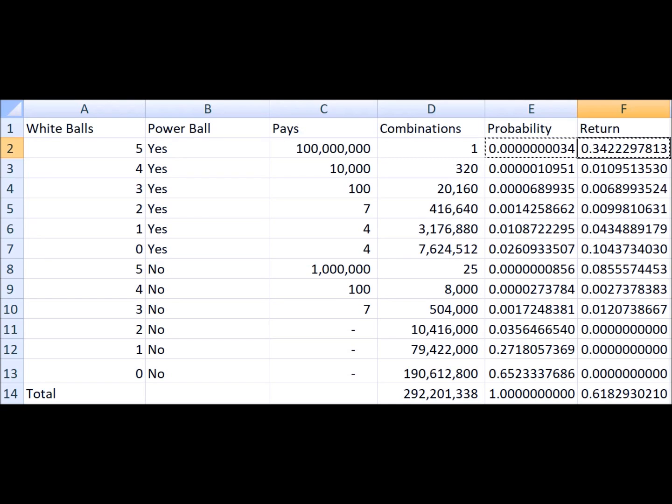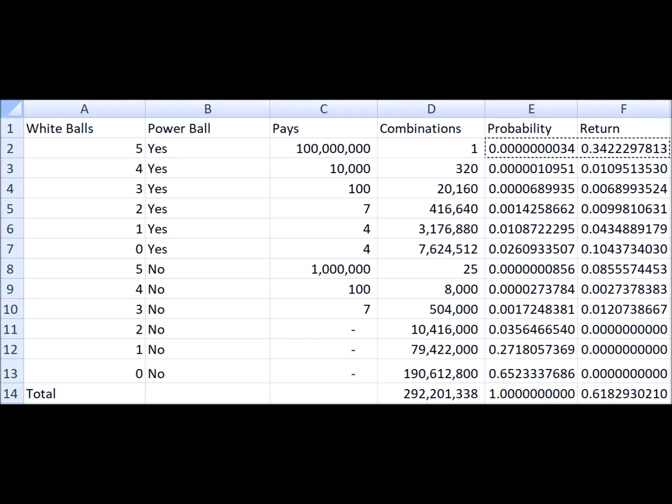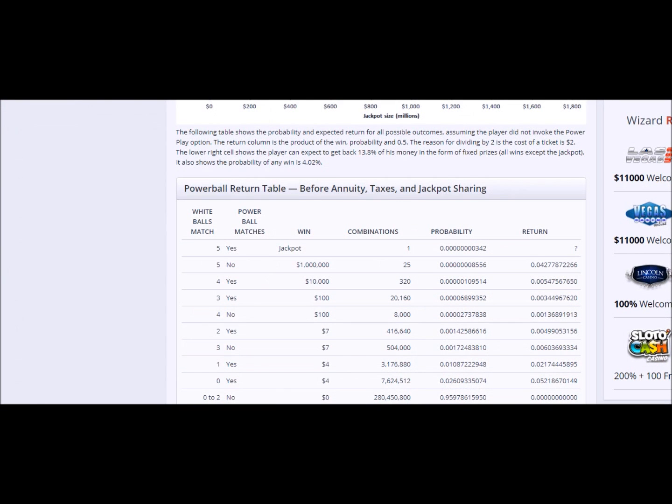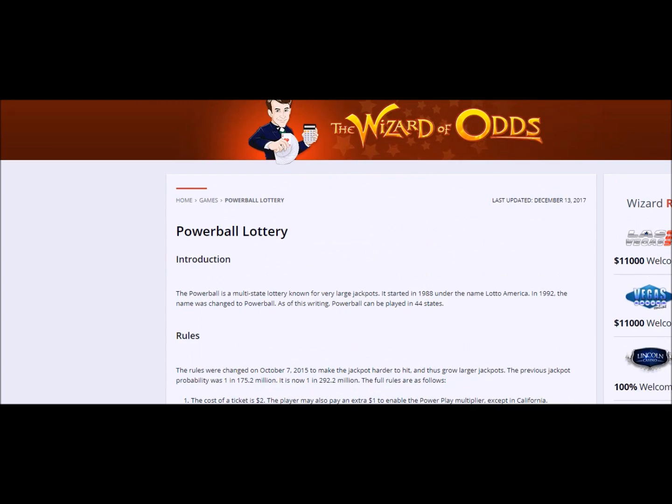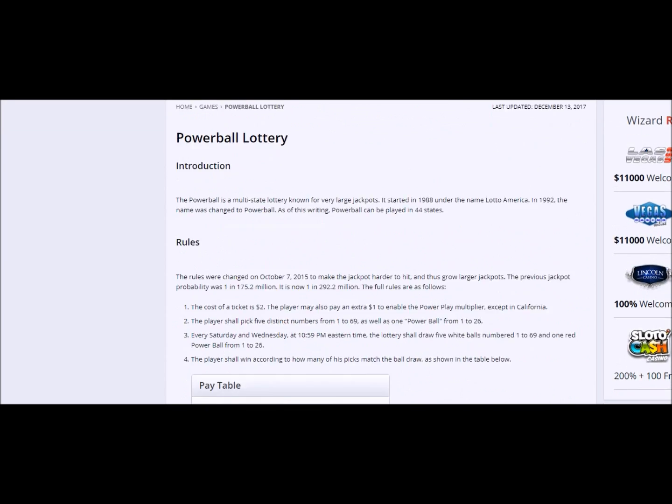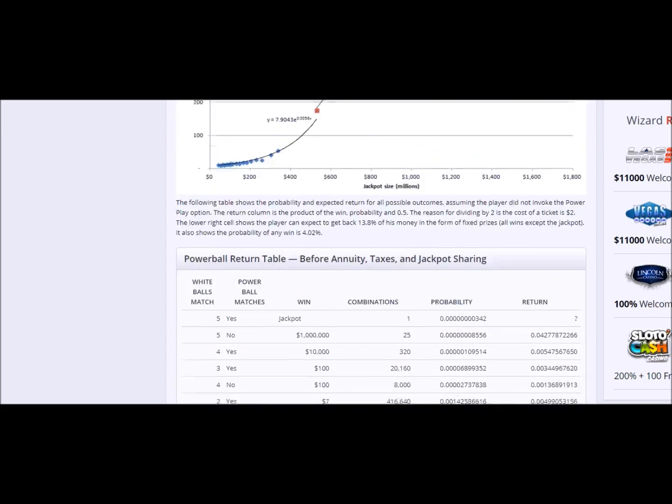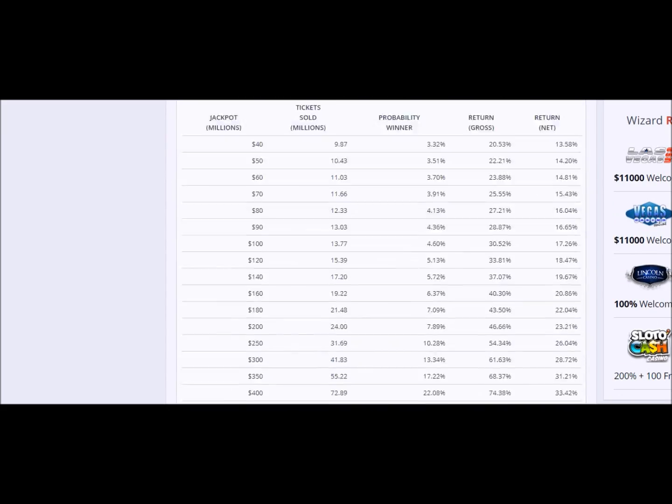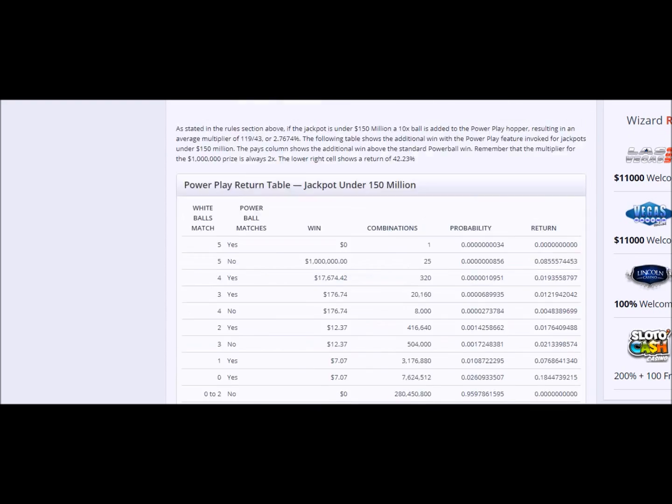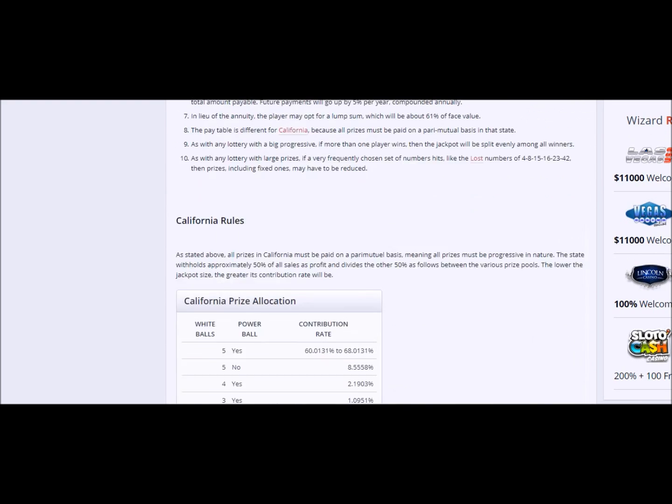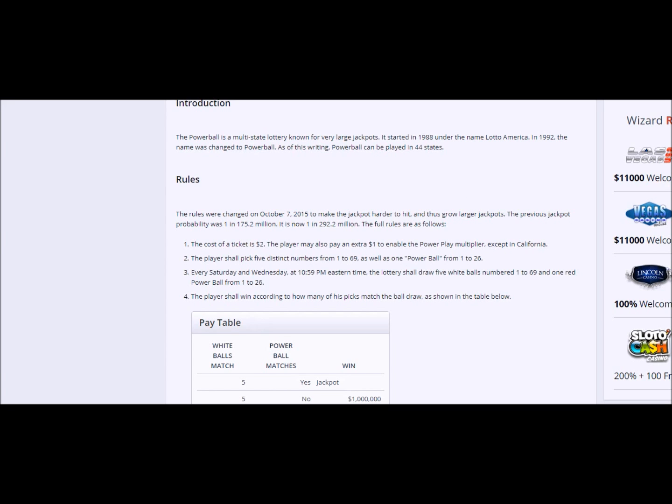So yeah, there you go. Bottom line, the Powerball, like all lotteries, are a horrible bet. I recommend you don't waste your money on them. For more information about the Powerball, I have a great deal of information on my website Wizard of Odds, a whole section on the Powerball. It gets into the expected ticket sales by jackpot size and how jackpot sharing affects your odds. And yeah, this has already run over as much time as I hoped, so I will let it go with that. Thanks for watching.